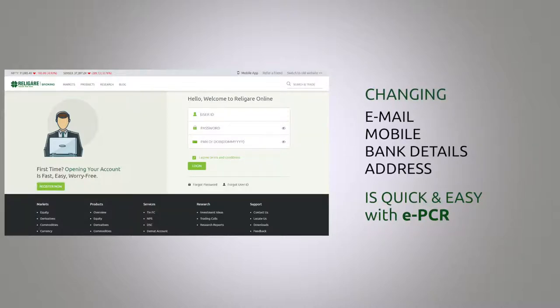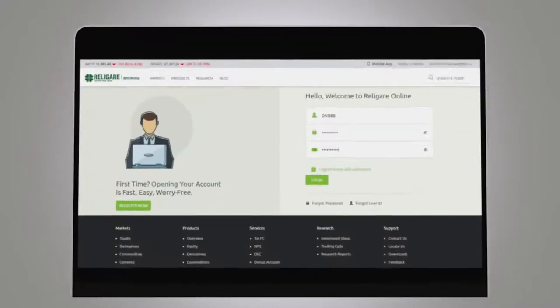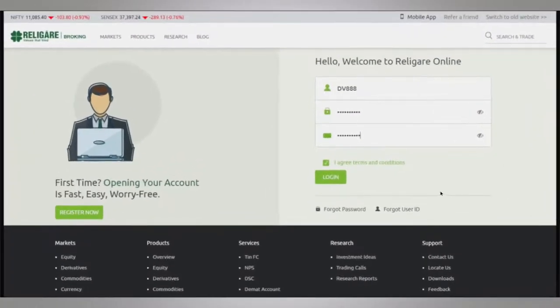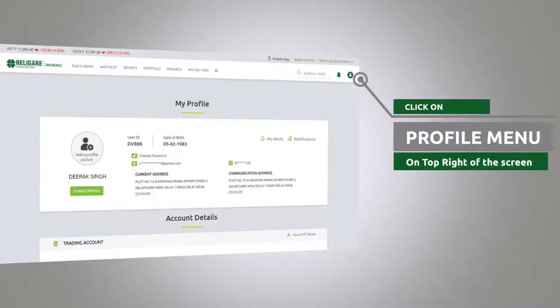Let's see how it works. First, log in to Religare Online and click on the profile menu on the top right corner.